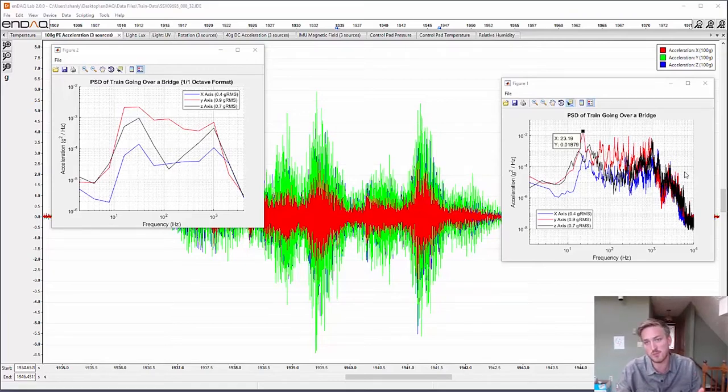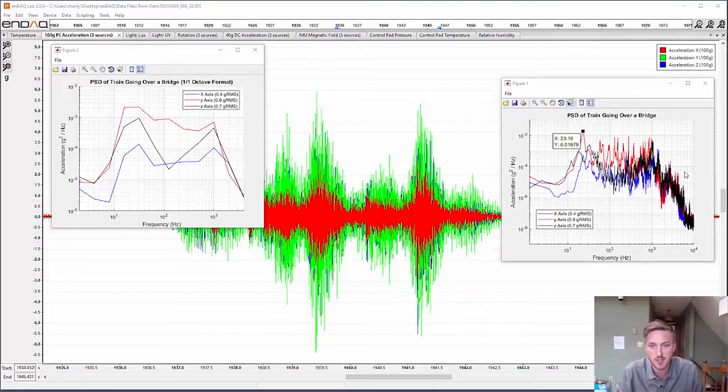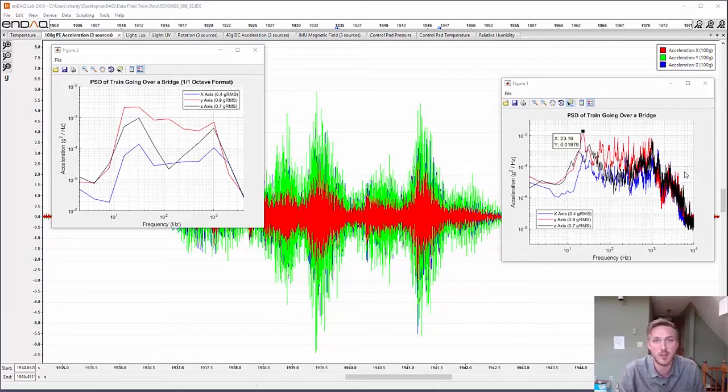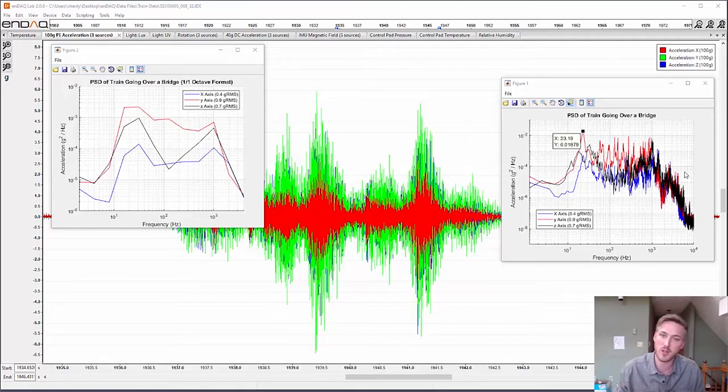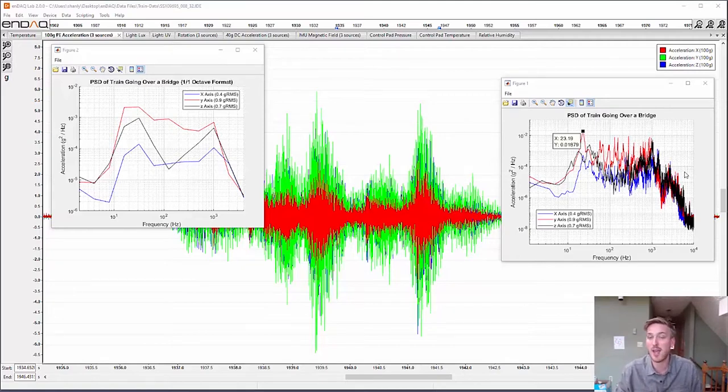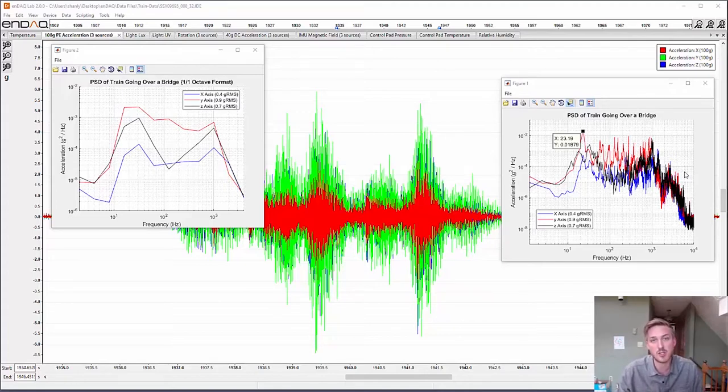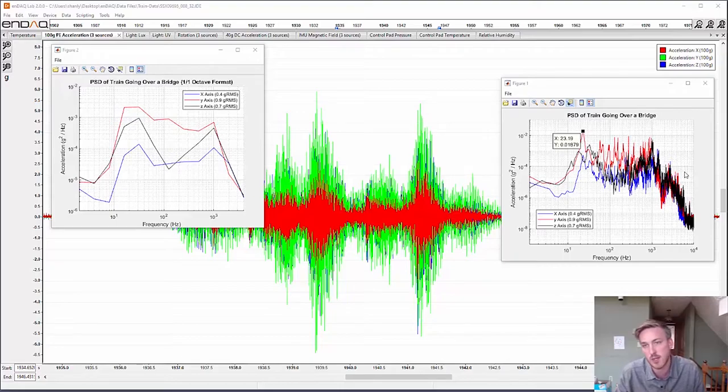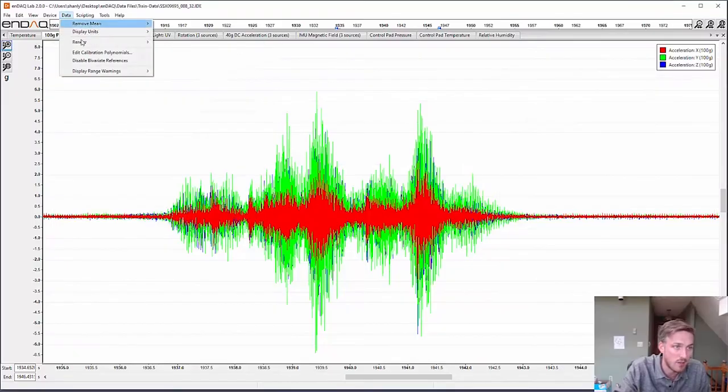What I was pleasantly surprised about was just how broadband that vibration is across really about from 20 Hertz all the way through a thousand Hertz. It's pretty steady but there's definitely a peak at 23 Hertz in the y-axis, which is going in the direction of the road. The energy, the acceleration amplitude measured by GRMS, is about 0.9 in the y-axis. So if you guessed 0.9 GRMS in the y-axis and a peak frequency of 23 Hertz, you were correct. So how do we get there?